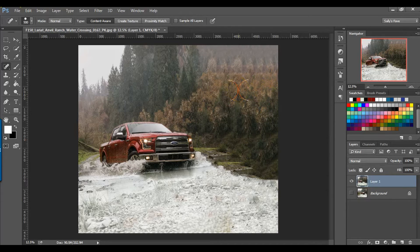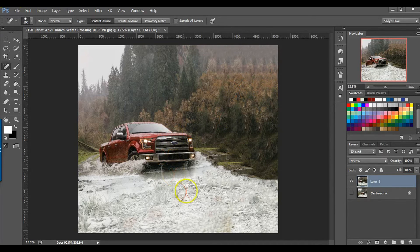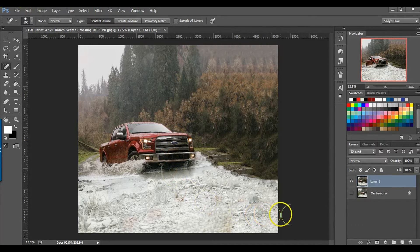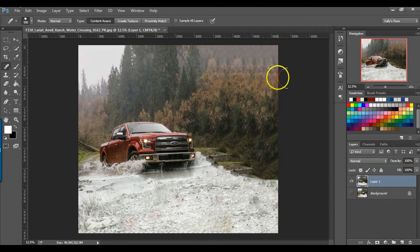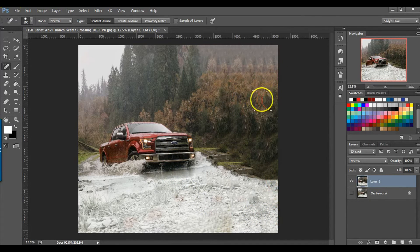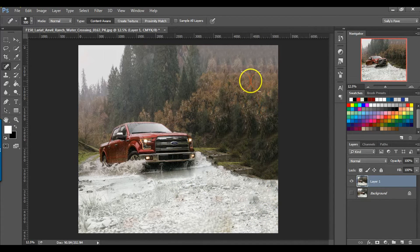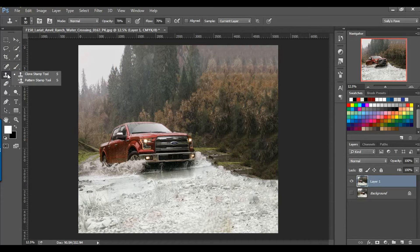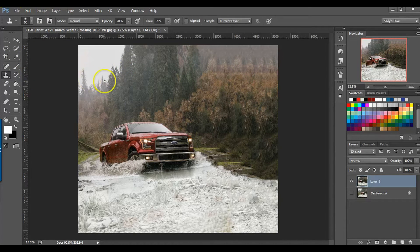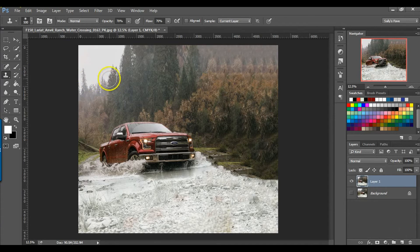So there you go. So we've created more of a pathway for this truck that's going down the river. It does look a little repetitive here. So you may even want to use the clone stamp tool. We'll make the brush bigger.